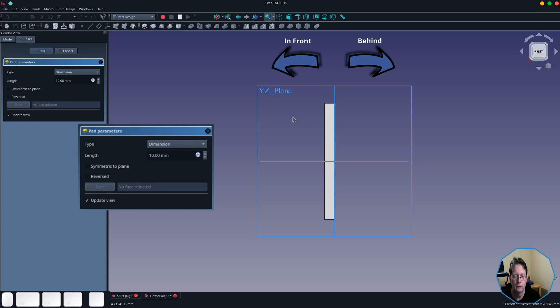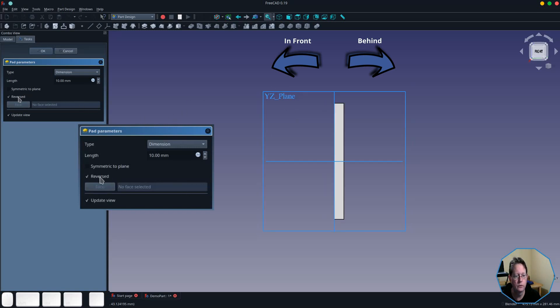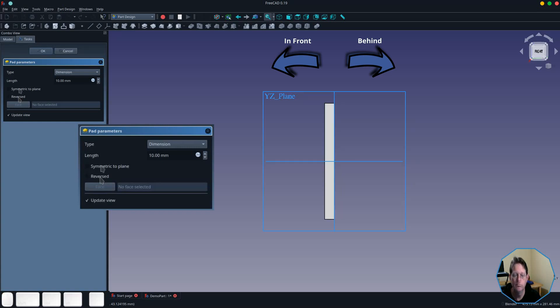If I wanted it to go behind the XZ plane, I click on the reversed checkbox and that puts it behind the plane. But if I disable that, it brings it forward again.